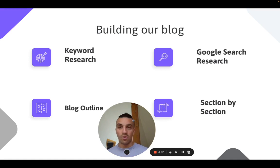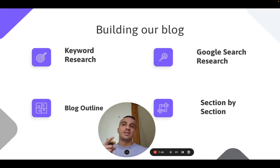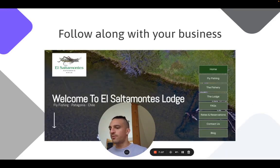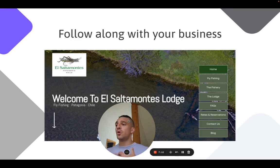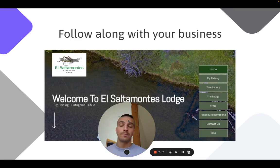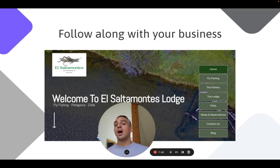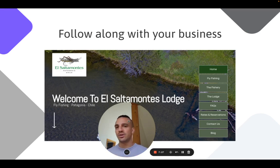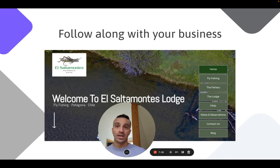If we don't like the tone, for example, we can just tell it to write in a different tone for that section. For this instance, I'm going to write a blog for a client of mine called El Saltamontes Lodge — a fly fishing lodge based out of the Patagonia in Chile. My keyword here is going to be 'fly fishing in the Patagonia.' I'd highly recommend that you follow along with your own business and industry, so whatever keyword I choose, change it for one that's relevant to your business.